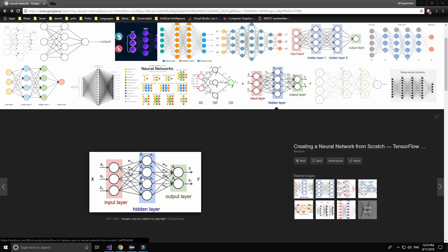You will be asking: what is this nomenclature? The first group of neurons is called a layer. The first layer is where we input all the initial values. The final layer, which is the output we are looking for, is called the output layer. The hidden layers are the ones which can make our tool more complex and powerful.